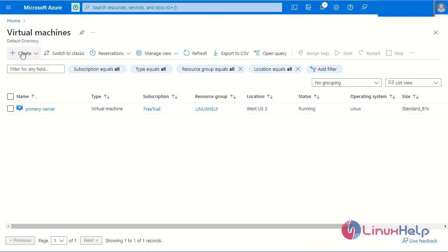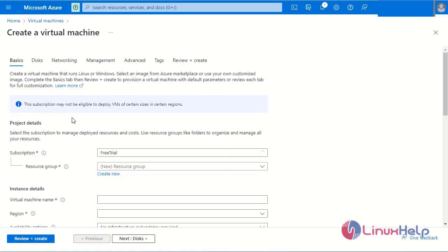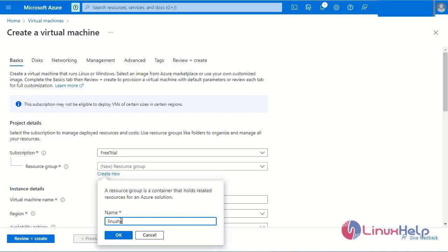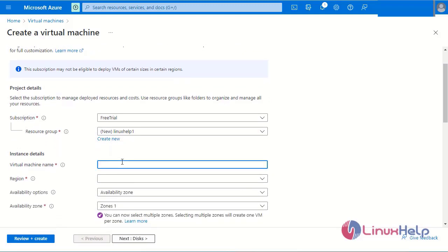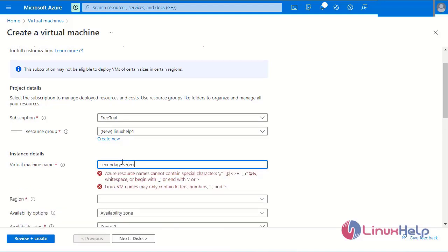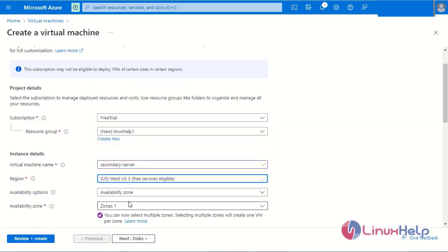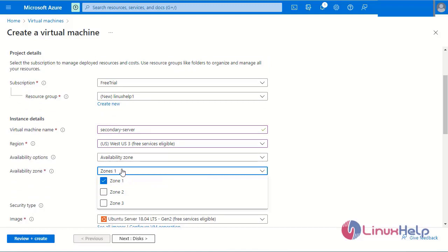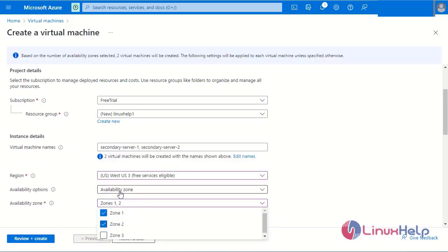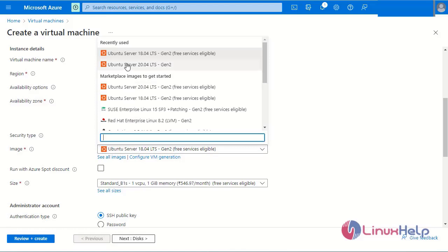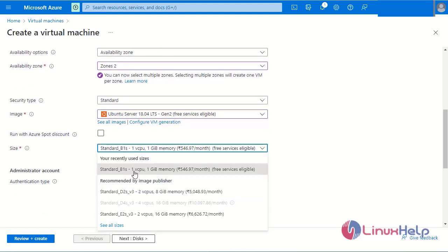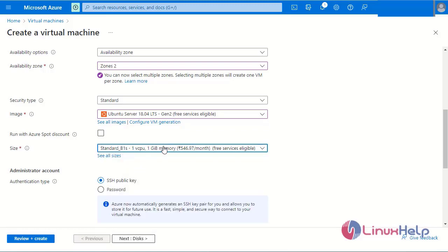Next I will create a secondary server, so I am creating another virtual machine. The resource group name is Linux Help. Next, select the virtual machine name: Secondary Server. Select the availability region. Then availability zone — the primary server was Zone 1, so the secondary server is assigned Zone 2. Next, select the image for the virtual machine — Ubuntu 18 is selected. Next, select the size: one CPU and 1 GB RAM.